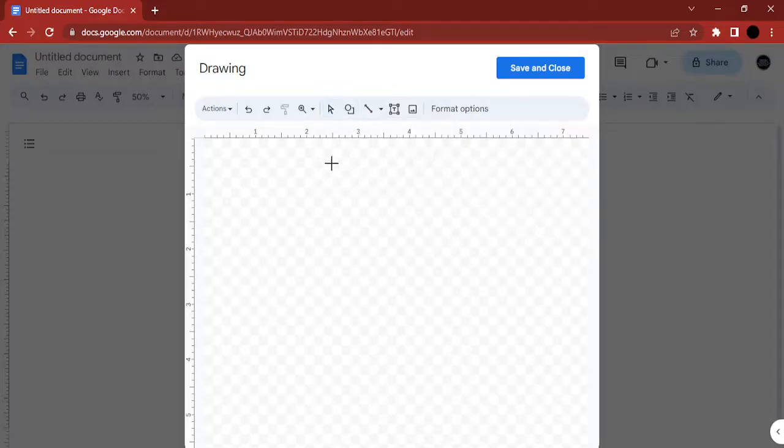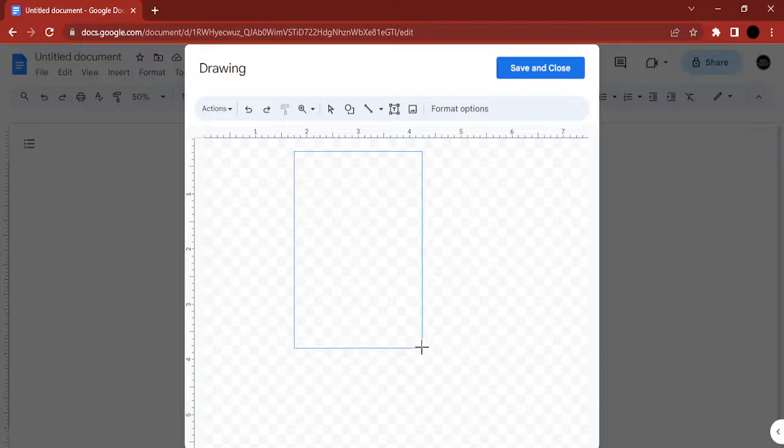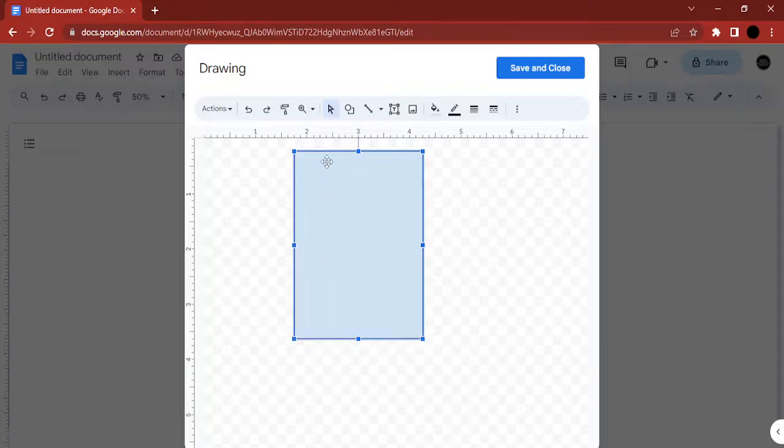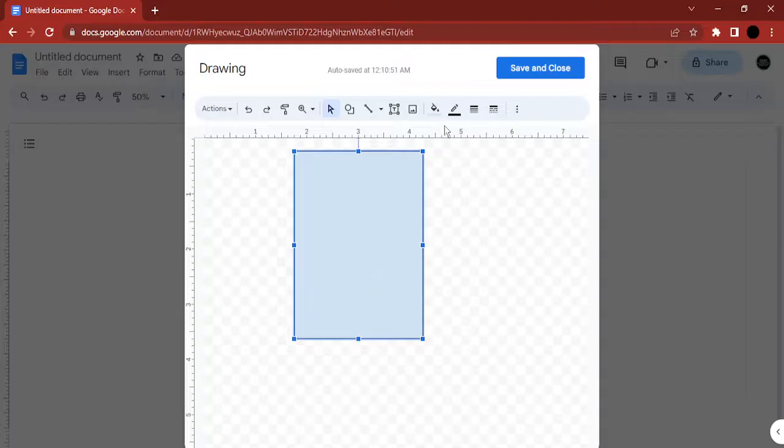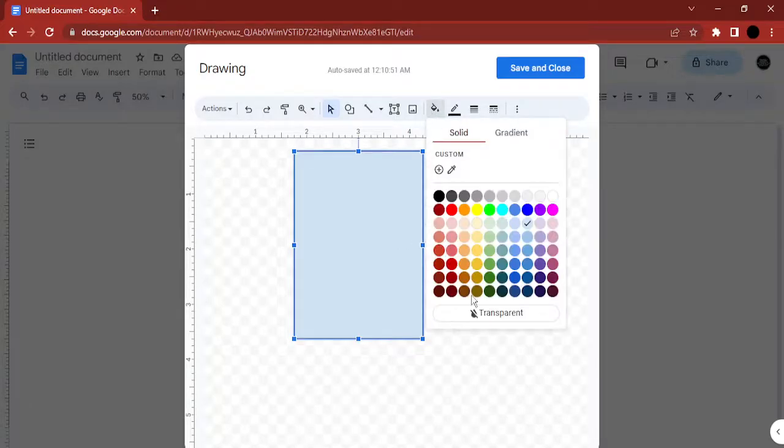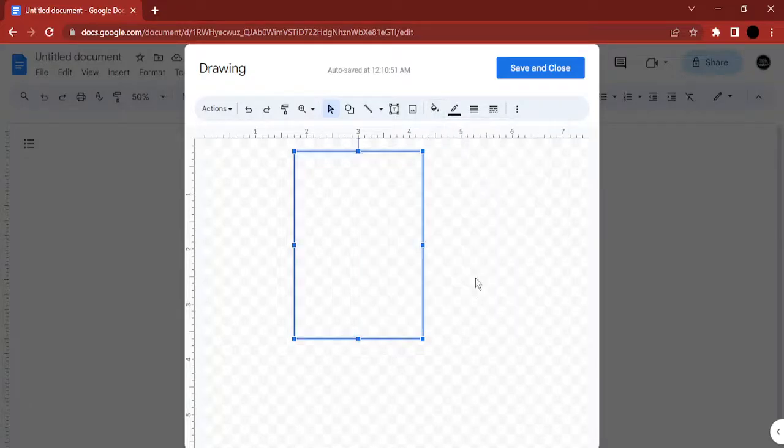Now just make this somewhat like this because my page is a portrait format, so I've made a rectangle like this. Then go to this fill color and change the fill color to transparent.